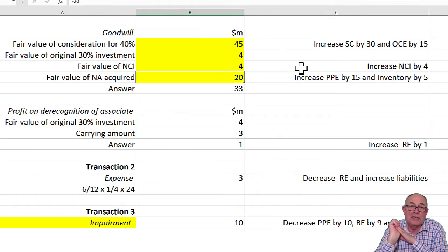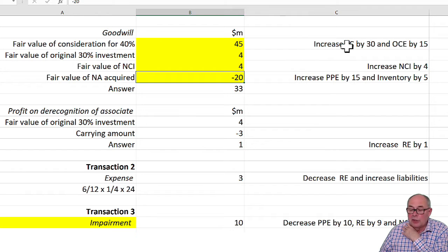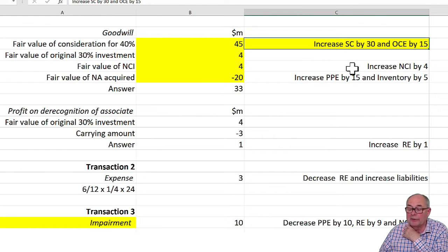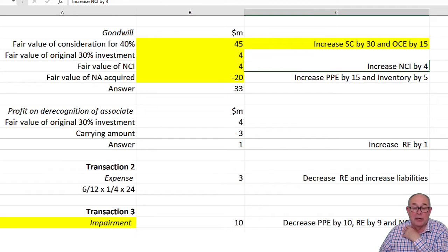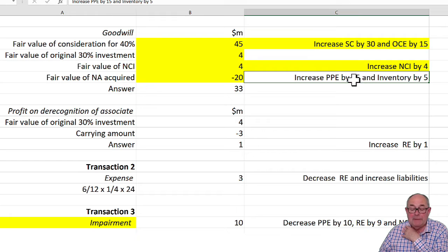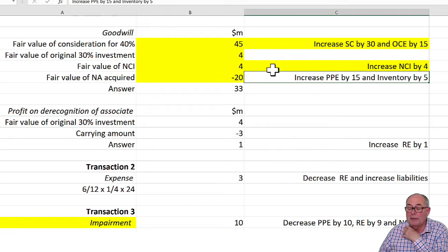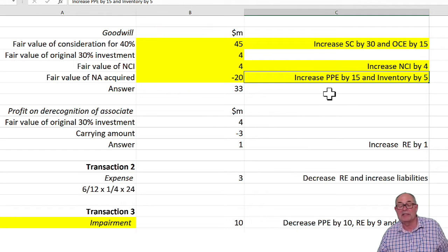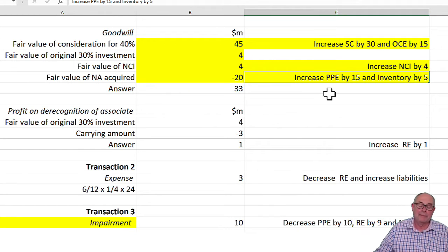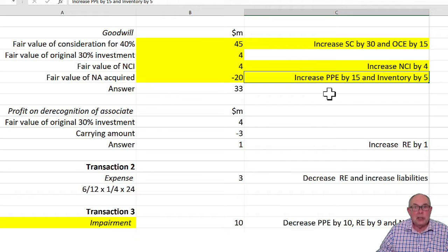Lots of things are changing. Share capital and other components of equity will increase. NCI is going up by four. And PPE and inventory are both going up. One by 15, one by five. In accordance with what it says in the question.